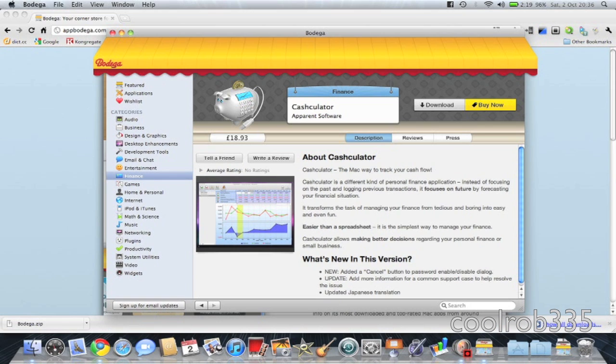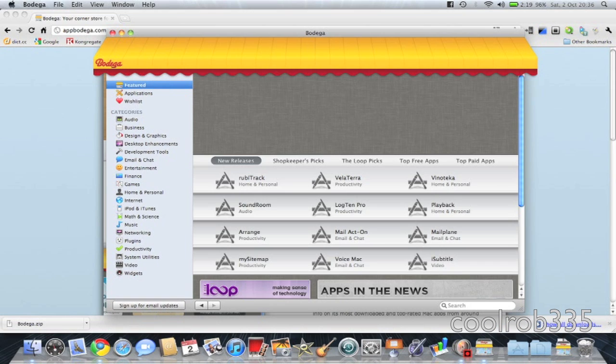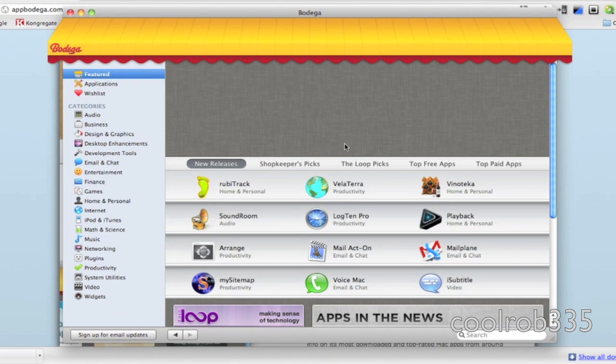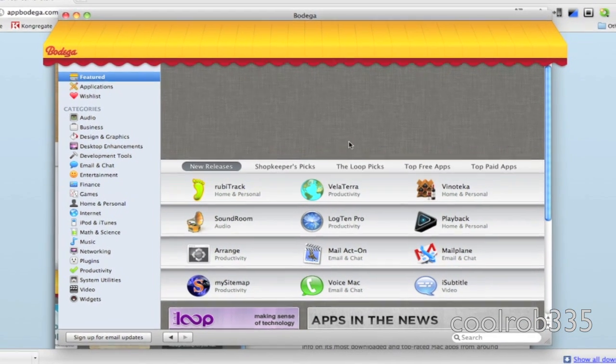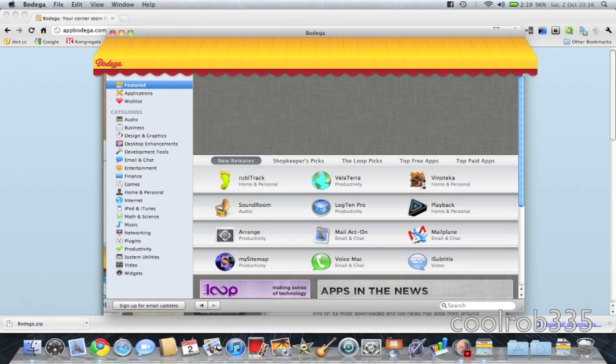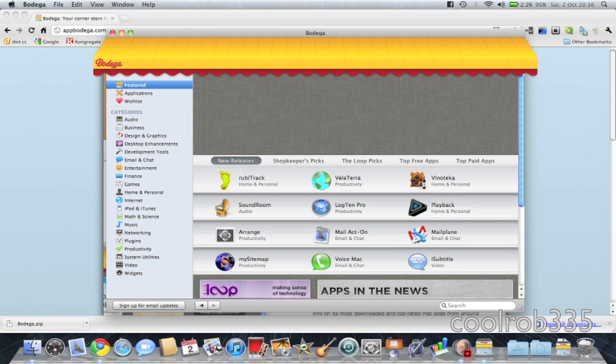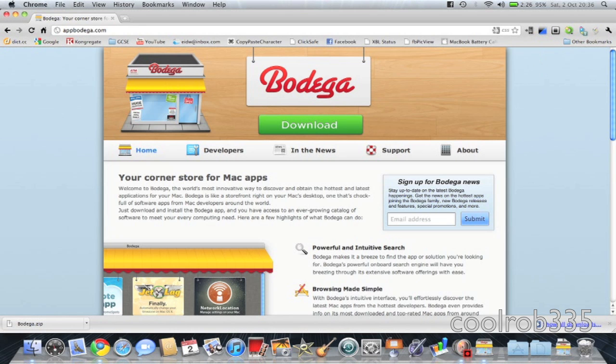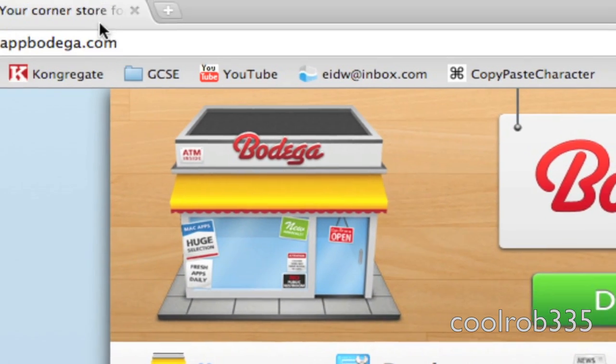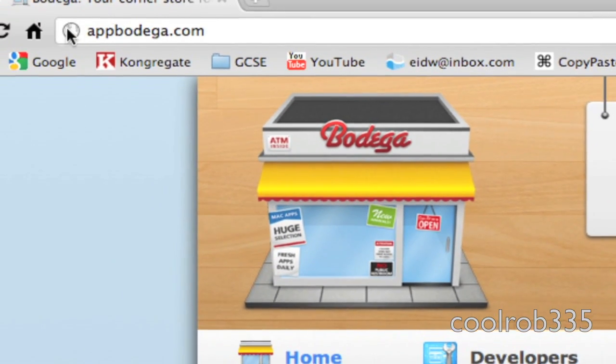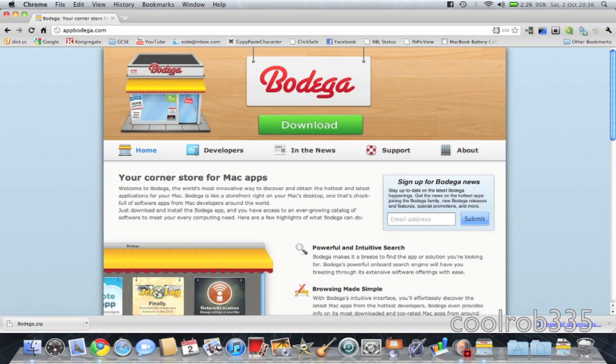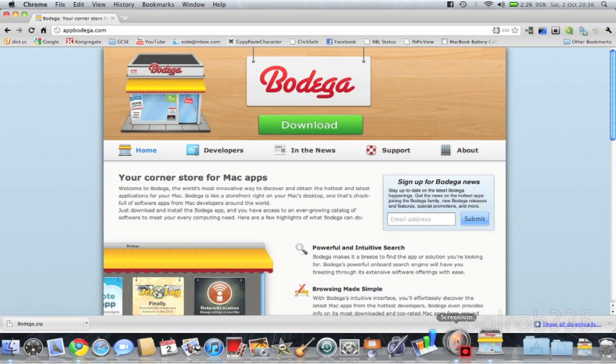So that's Bodega and it's a pretty good app. I'd recommend getting it. It saves you going around loads of websites trying to find all the different apps that you want. So go just do what I said or go to appbodega.com. See ya.